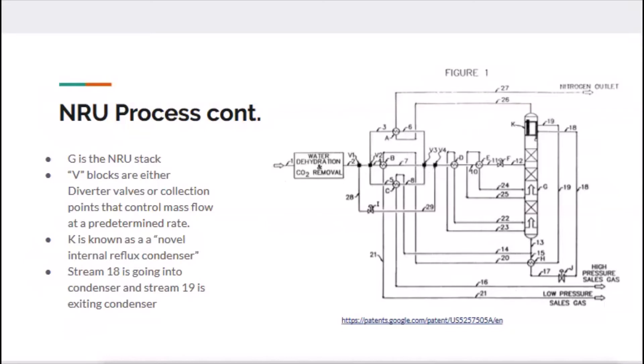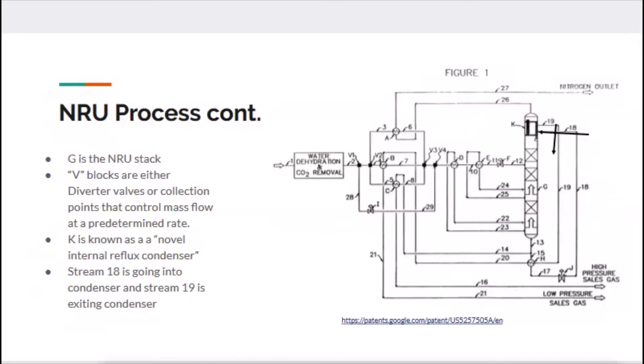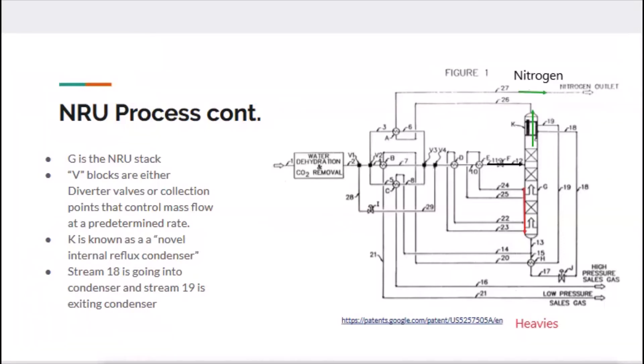Next you have K, which is a very important component of an NRU. It's known as a novel internal reflux condenser, and we're going to talk a lot more about that on the next slide. It's kind of difficult to see on the diagram, but stream 18 is going into the reflux condenser and stream 19 is coming out. Feed gas is coming into the NRU right here. For the most part, the heavies drop down—the heavy hydrocarbons drop down—and nitrogen will come up through that condenser and out the nitrogen outlet right there.